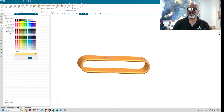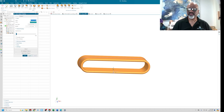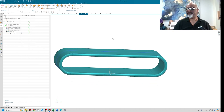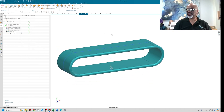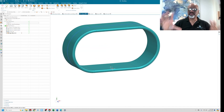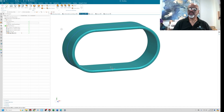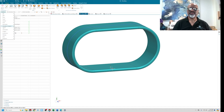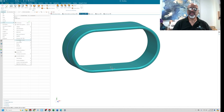Now the fun begins. I have the actual model and I can change it to make it do what I want. I'm going to make it a deformable model. To do that, go to Tools > Parts and Features > Define Deformable Part.